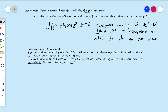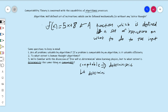I'll go ahead and spoil it: computable is going to turn out to imply deterministic, but not the other way around. Deterministic does not imply computable.